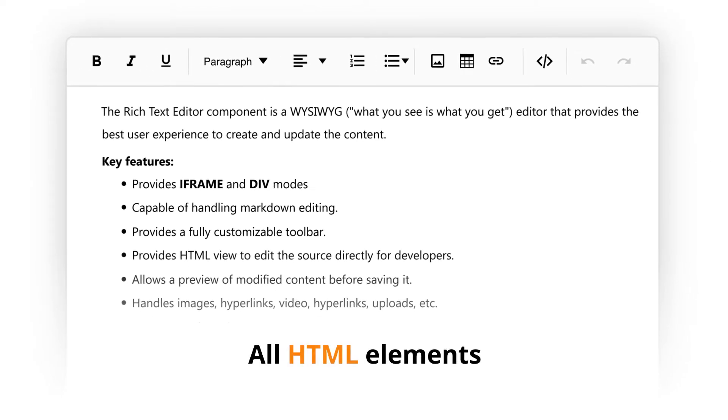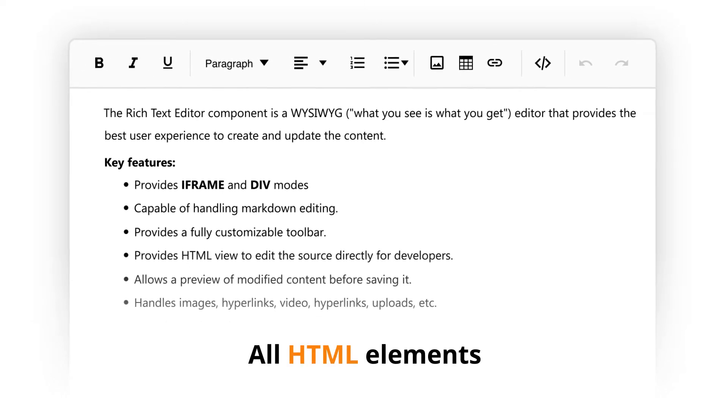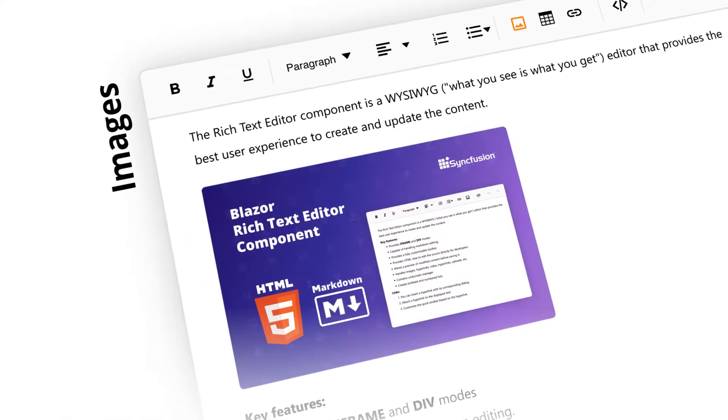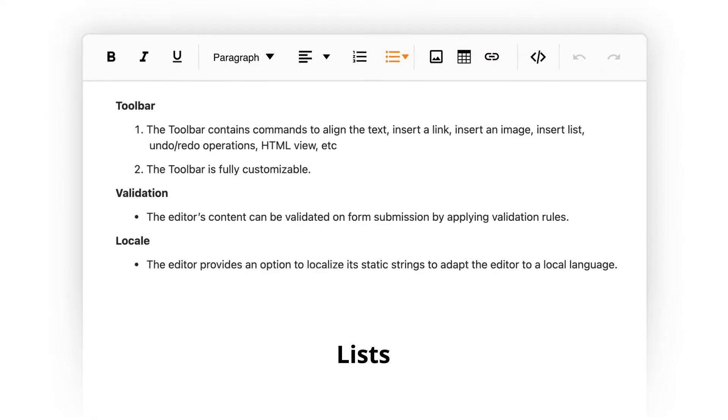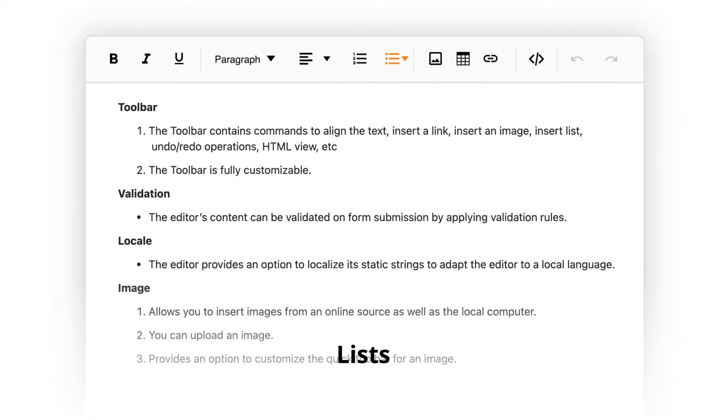Almost all HTML elements like images, tables, links, and lists are supported.